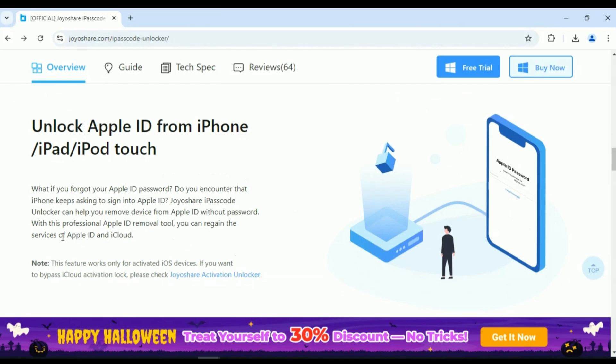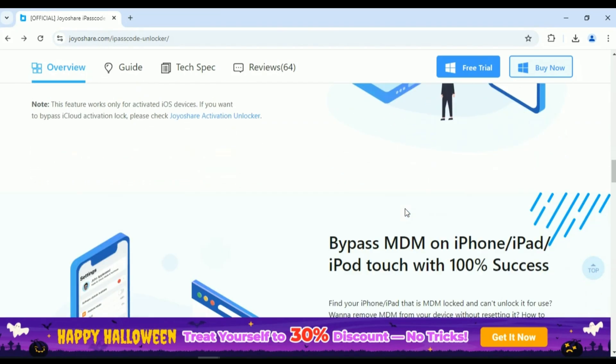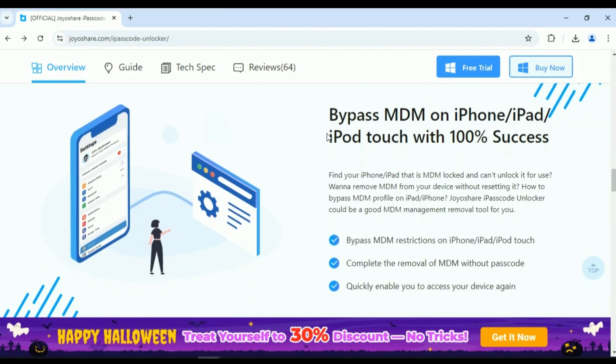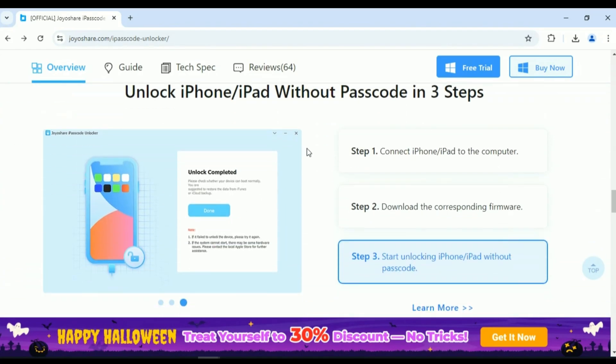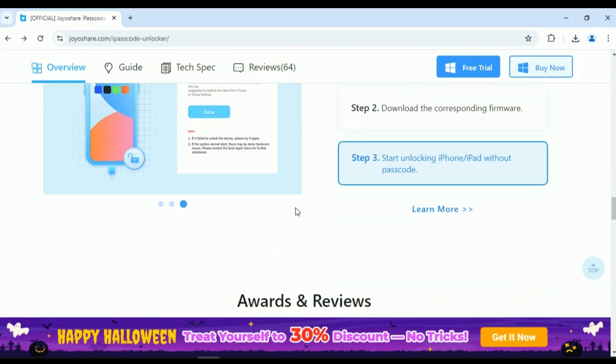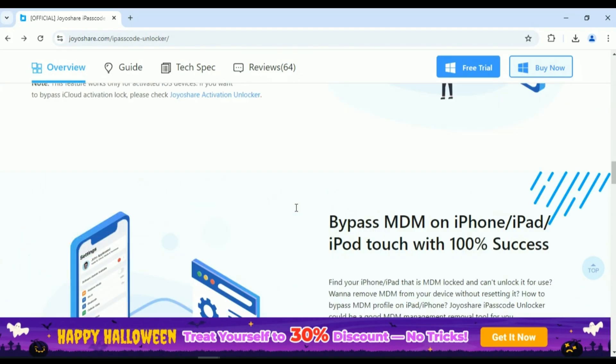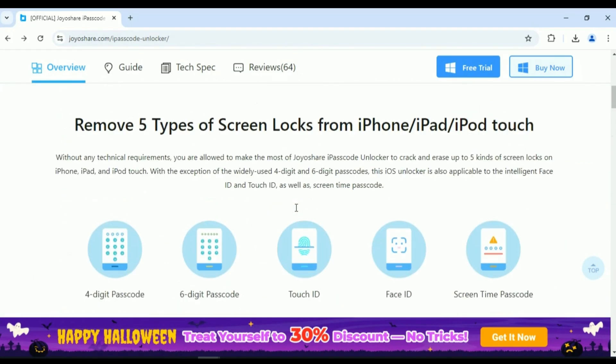Plus, if you lost access to your Apple ID, this tool can help you unlock Apple ID on any device. And if your device is managed by an MDM Mobile Device Management profile, JoyoShare can remove it, giving you full access.